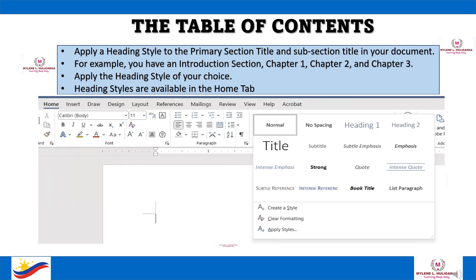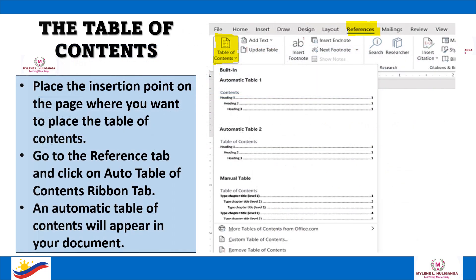For example, you have an introduction section, Chapter 1, Chapter 2, and Chapter 3. Apply the heading style of your choice. Heading styles are available in the Home tab. Place the insertion point on the page where you want to place the table of contents. Go to the Reference tab and click on the Auto Table of Contents ribbon tab.